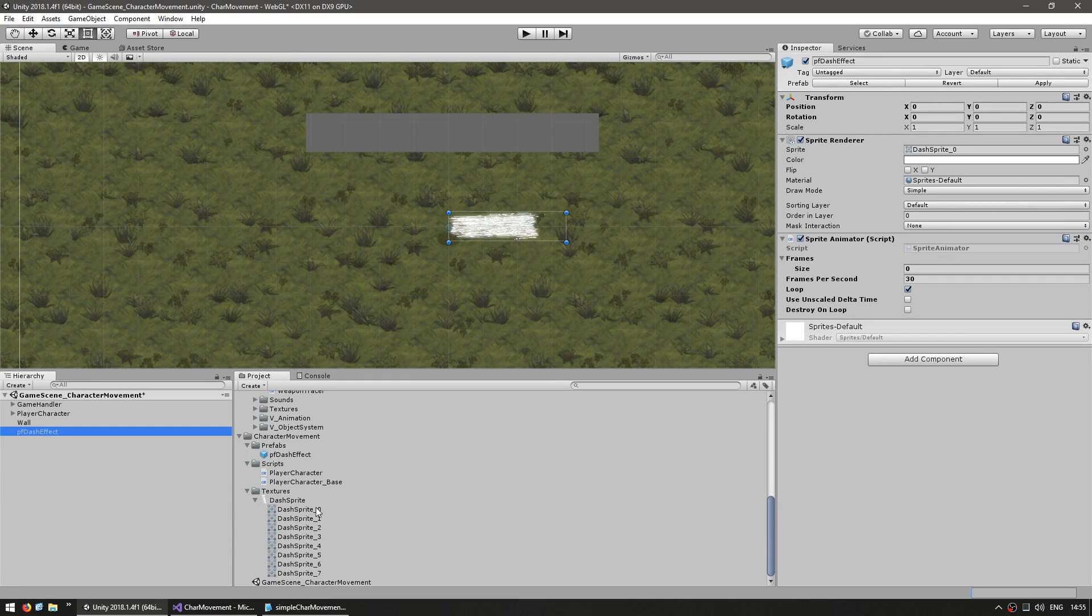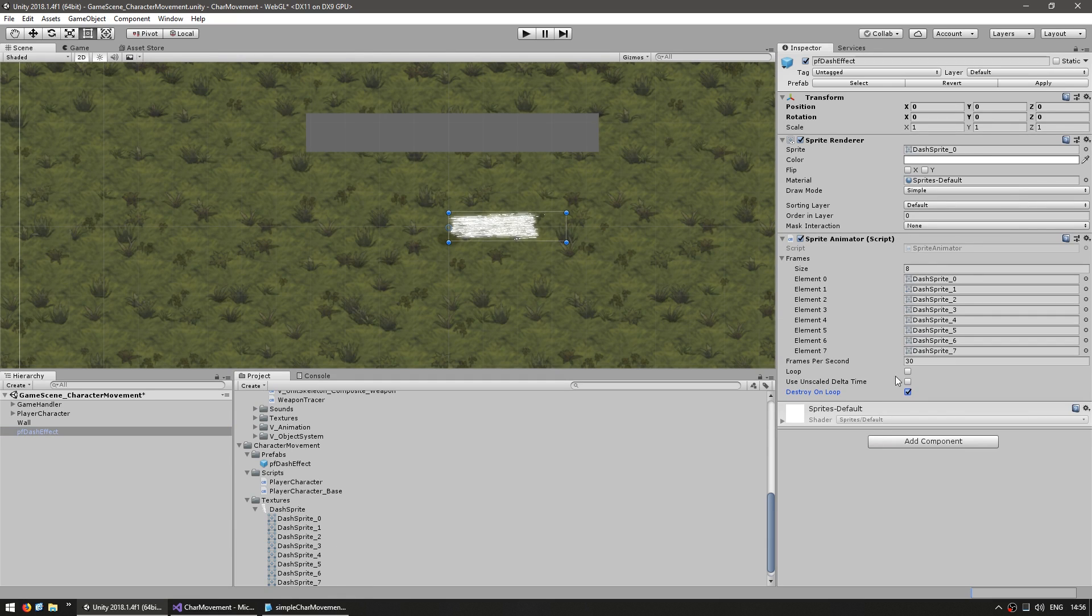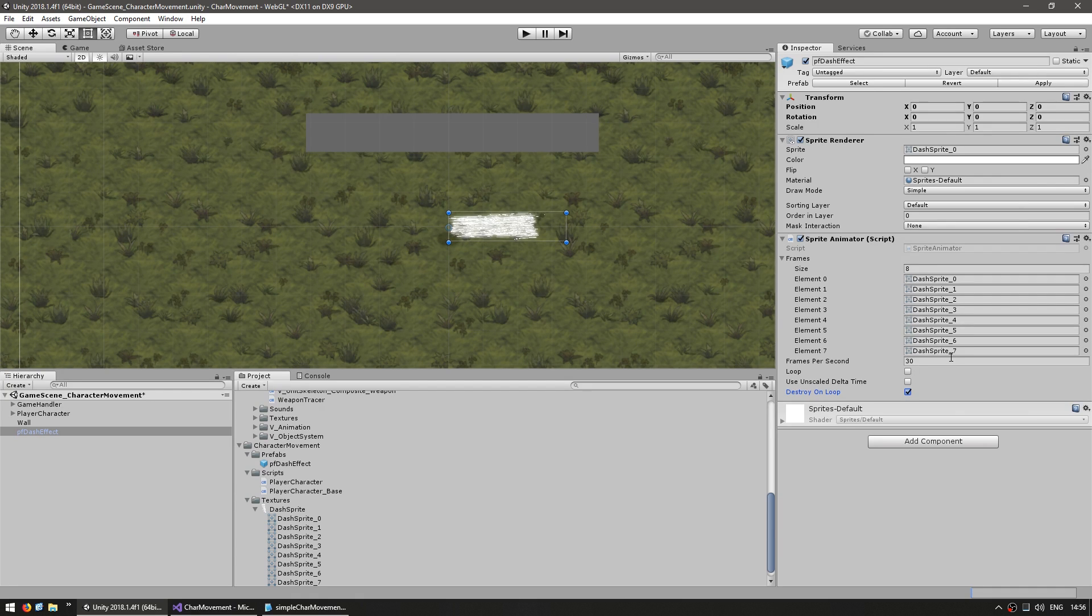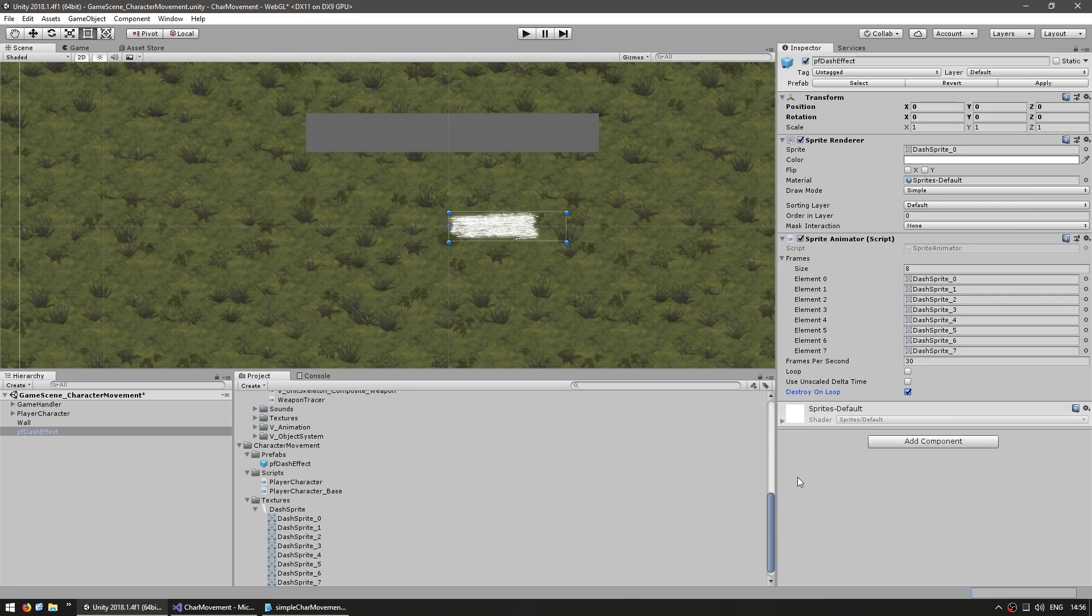So this will play all the frames at 30 frames per second. And when it passes the last frame, it will destroy itself. Which is perfect for a one-shot effect that we want to use.